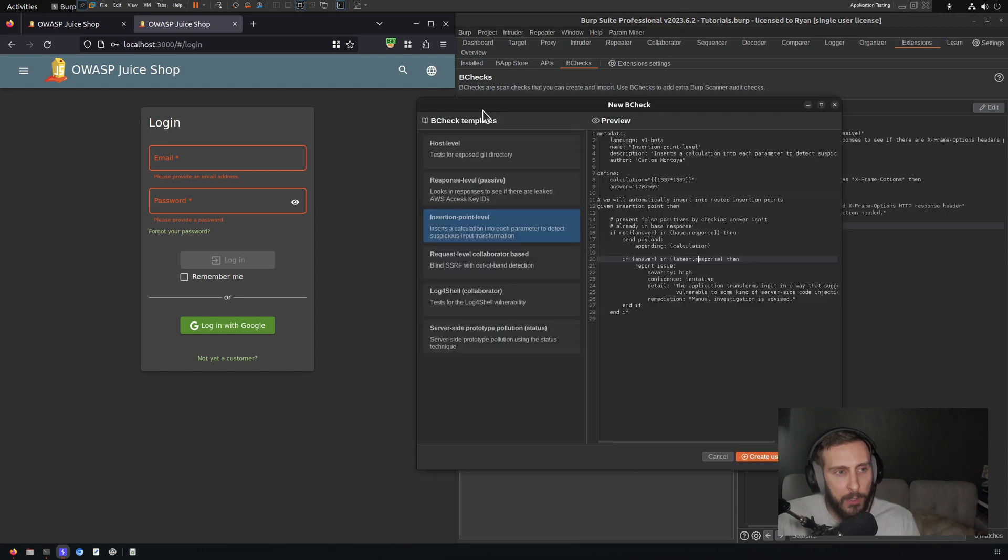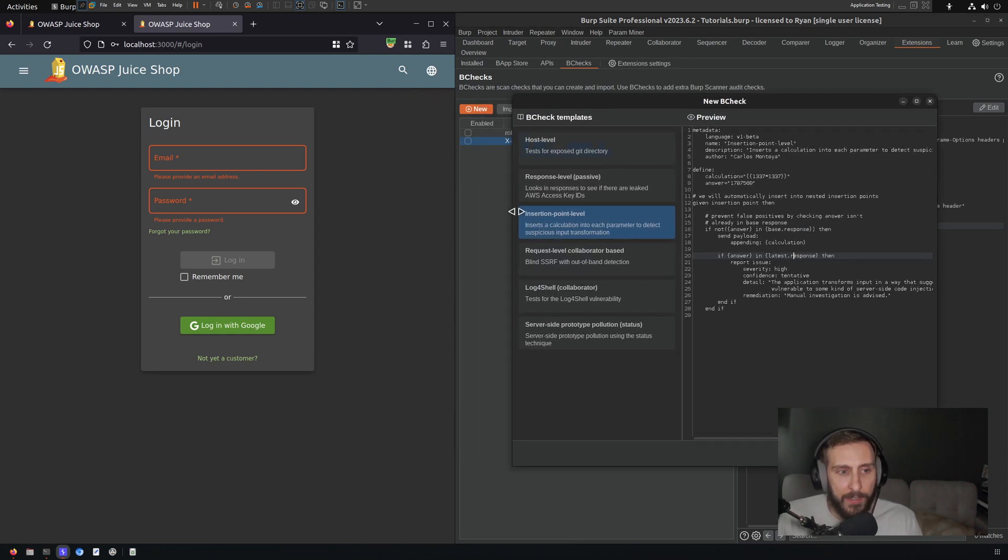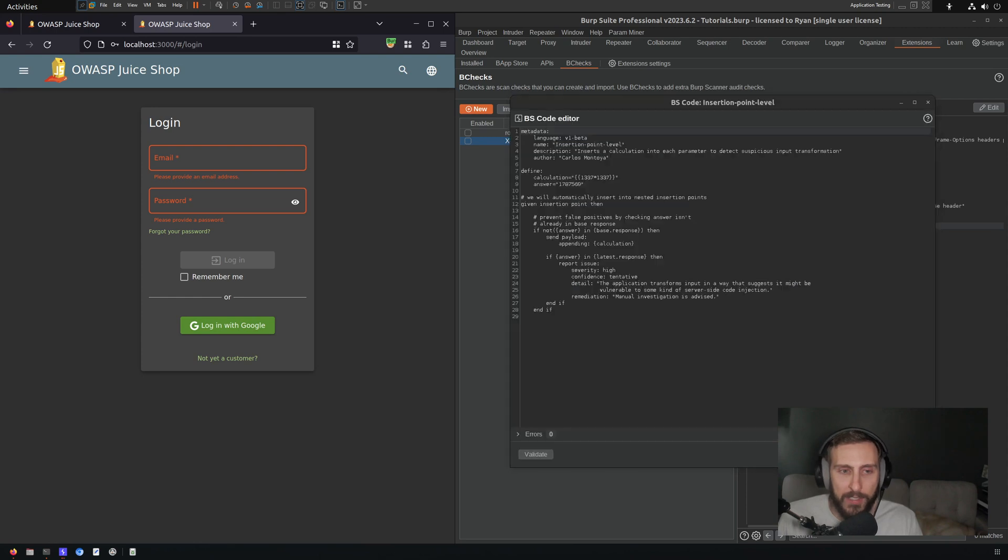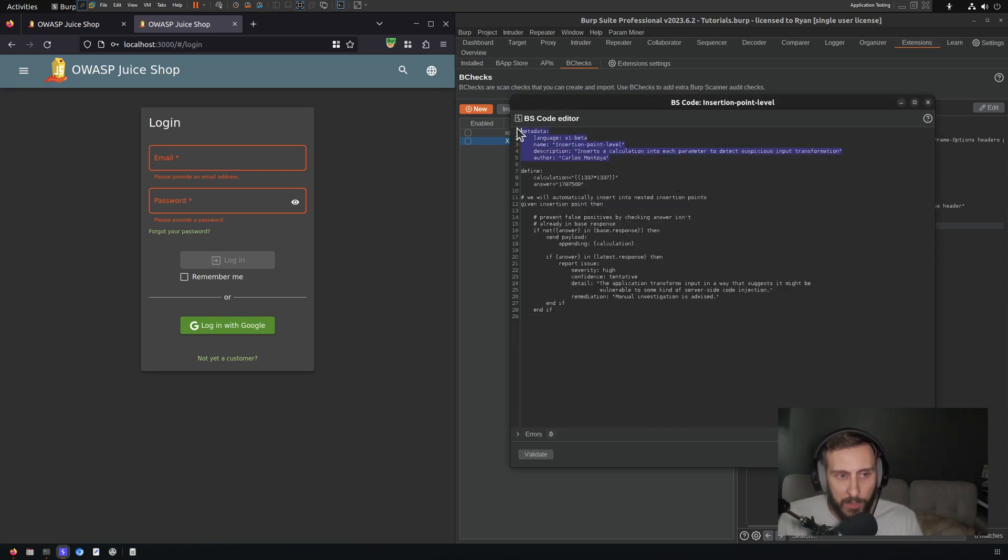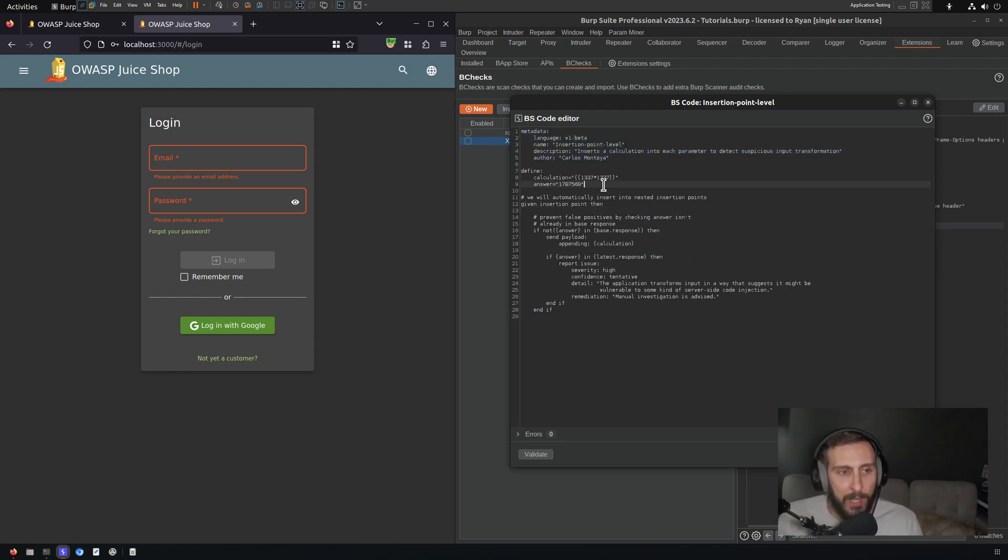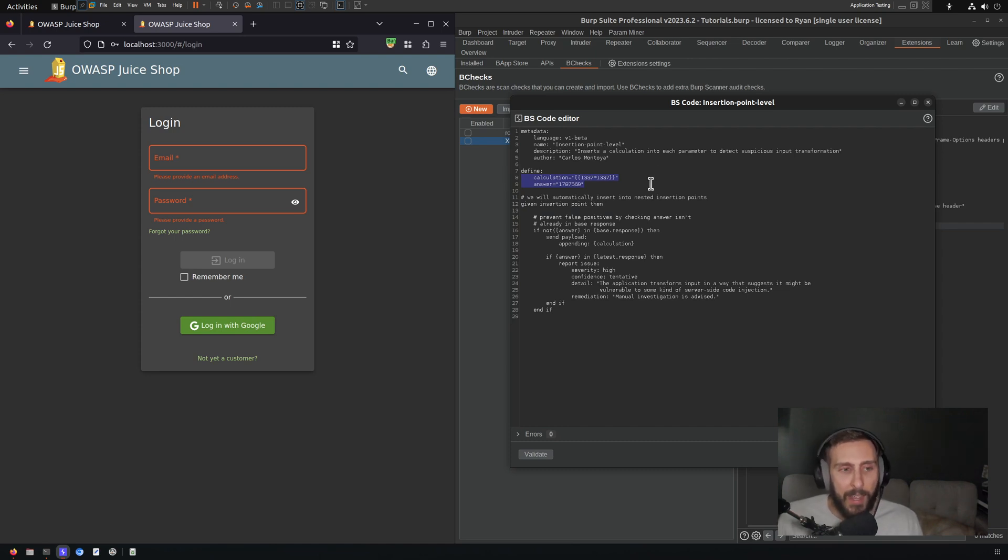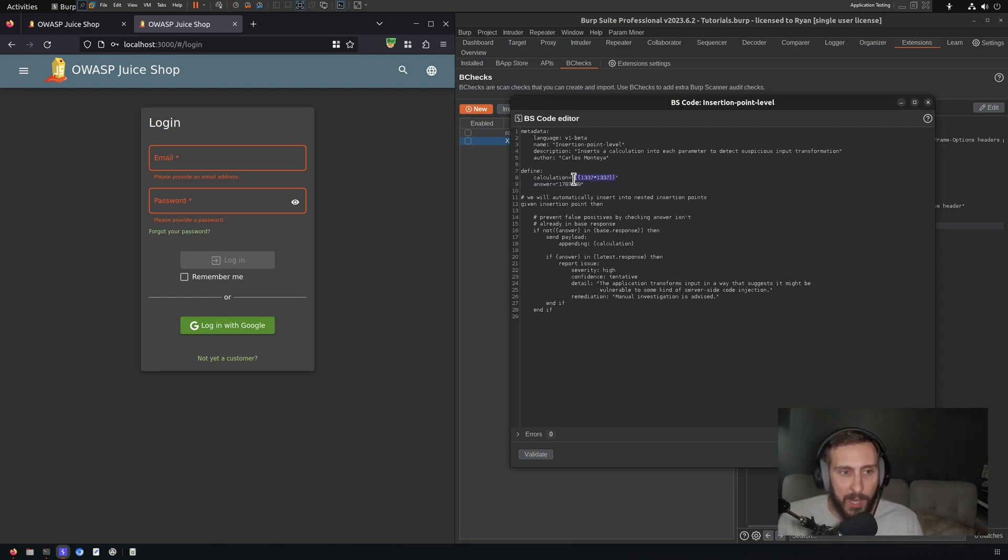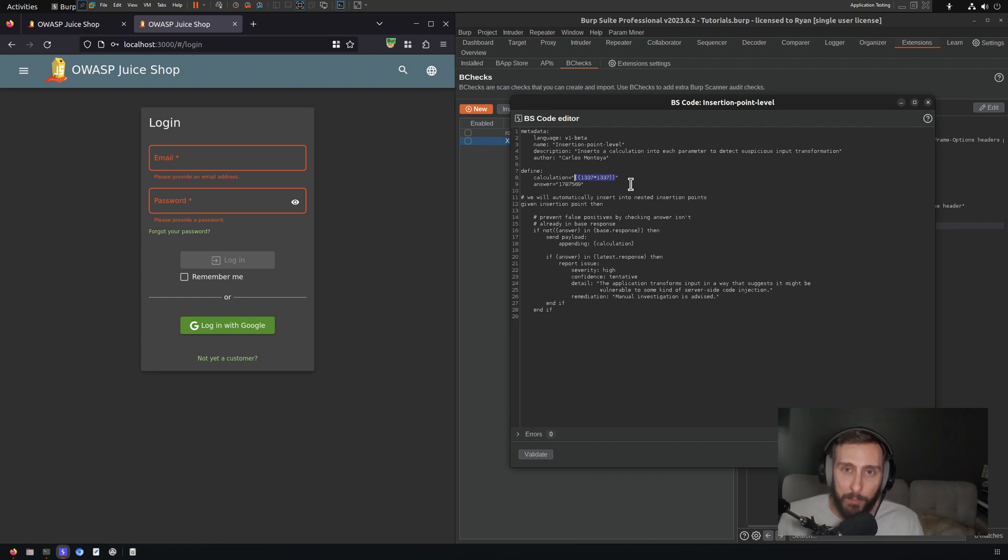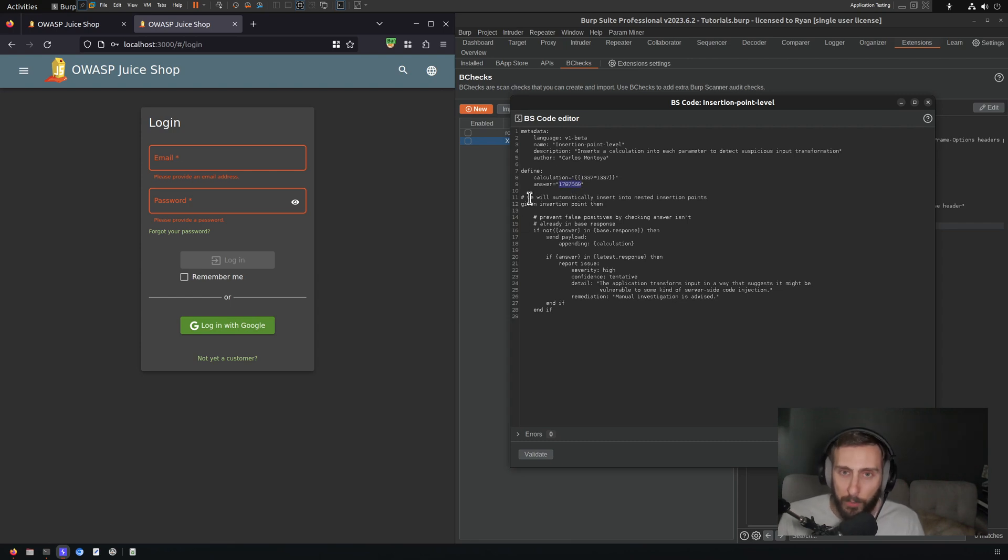I'm going to click a new B-Check and I'm going to navigate to the insertion point level template and click create using this template. So let's look through the logic of it. We'll skip the metadata, which just defines metadata about this B-Check. The defined section here is creating a couple of parameters. And if you're an experienced app tester, you probably have a good idea of what this is intending to check. It looks like some type of template injection payload. And the idea here is if we inject this payload into an application and it processes it and it returns it, then we should see the product of these two numbers, which is what the answer variable here is defining.